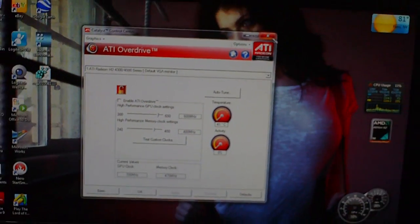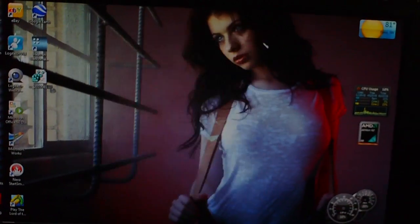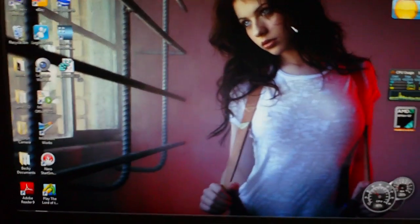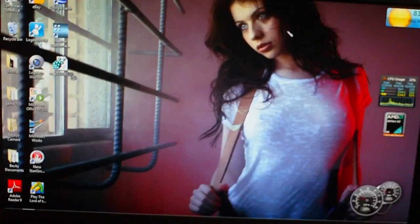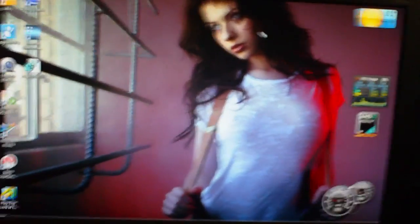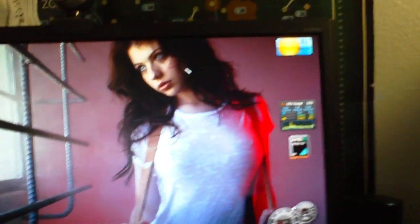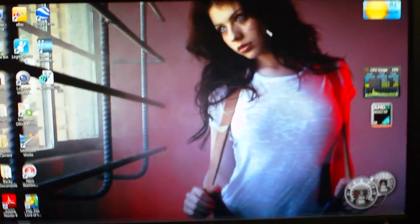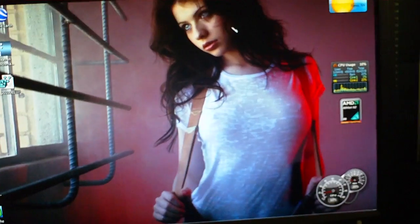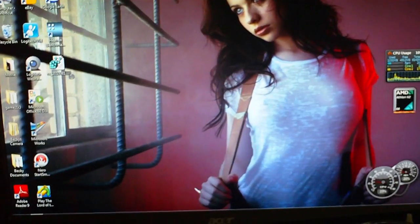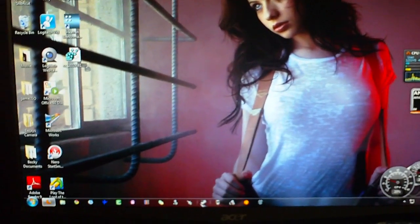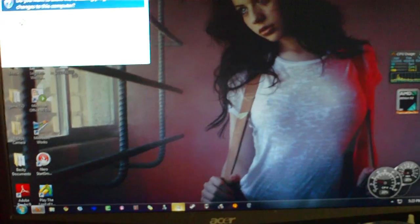So what you're going to want to do is go to the MSI website. MSI, they make graphics cards. And you're going to want to download MSI Afterburner.